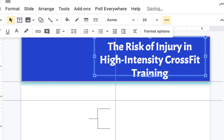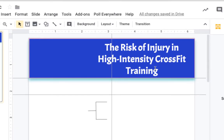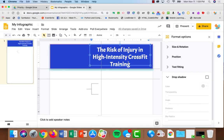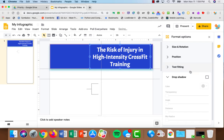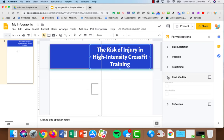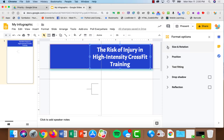Looks pretty good. Just like with anything else in your Google Sheets, when you have your text box selected, you'll also notice that you have reflection and drop shadow, text fitting, position, and size.